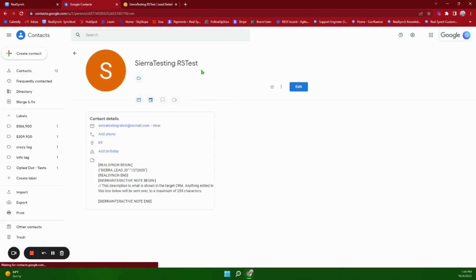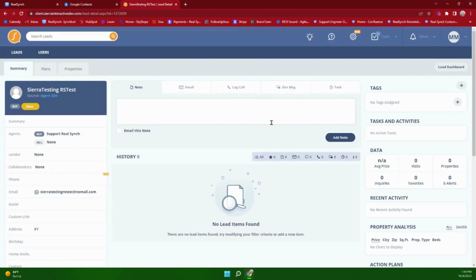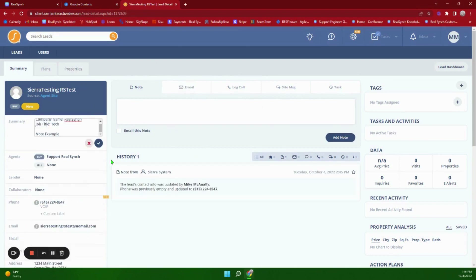Here in Google Contacts we can see where the contact was created. We got the first name, last name, and email address. So let's go back over in Sierra and put some more information in and we will see it push through into Google Contacts.